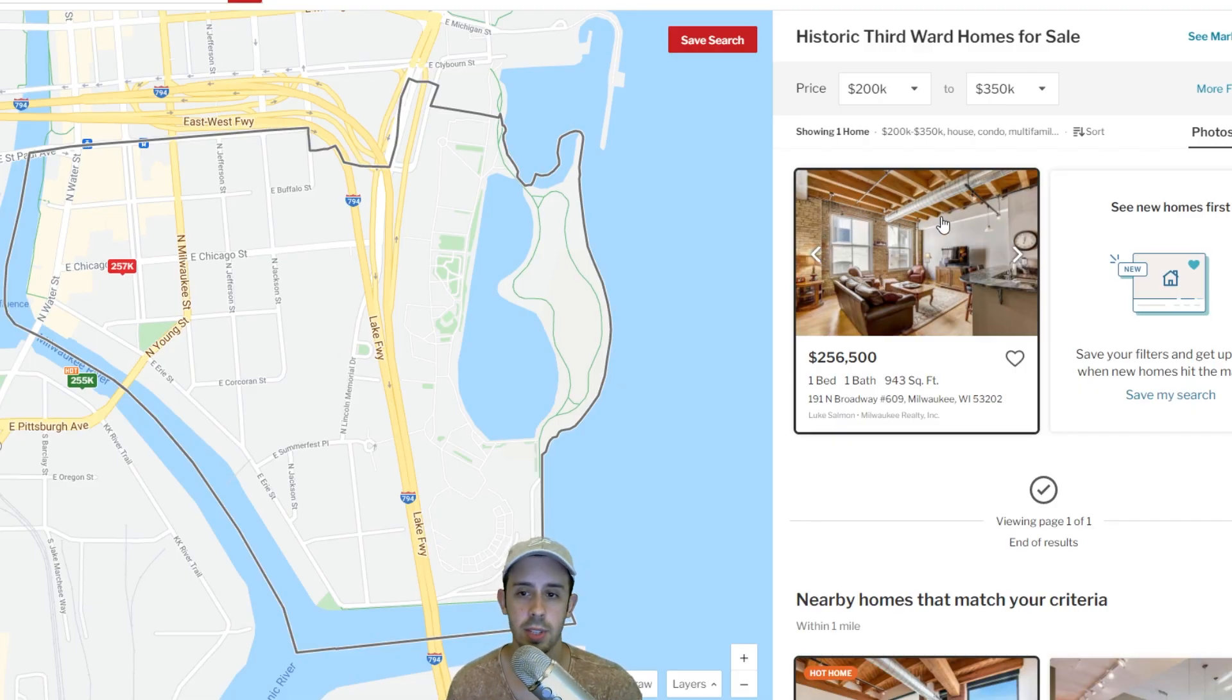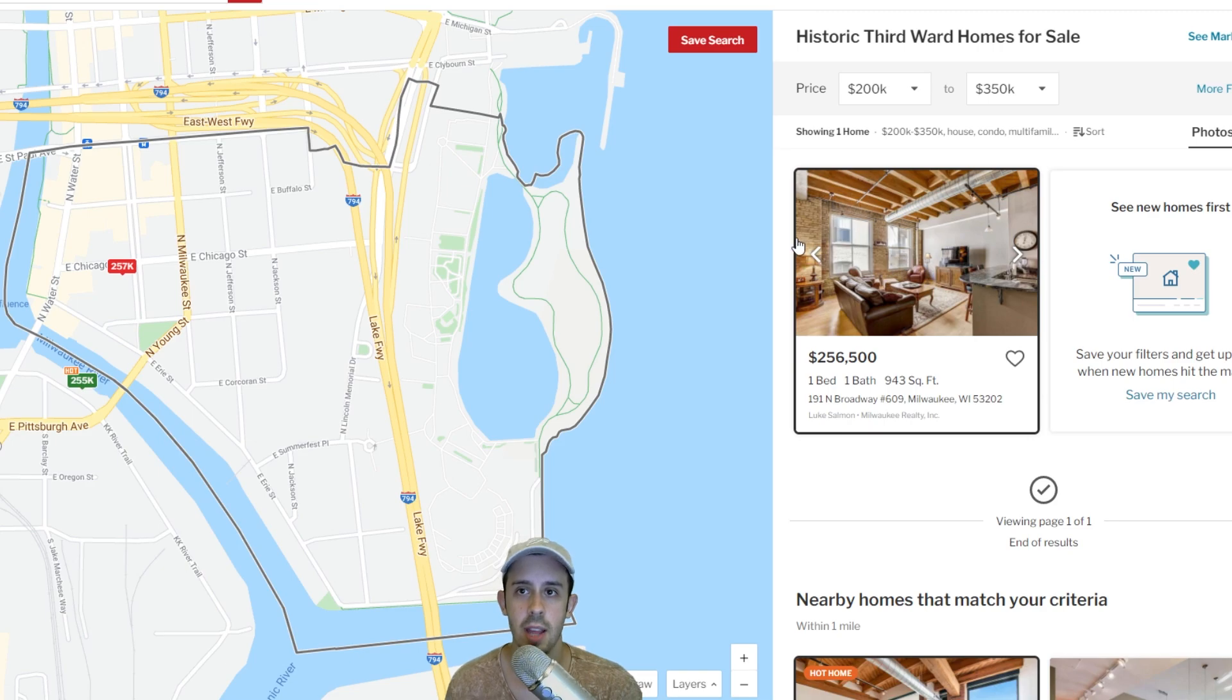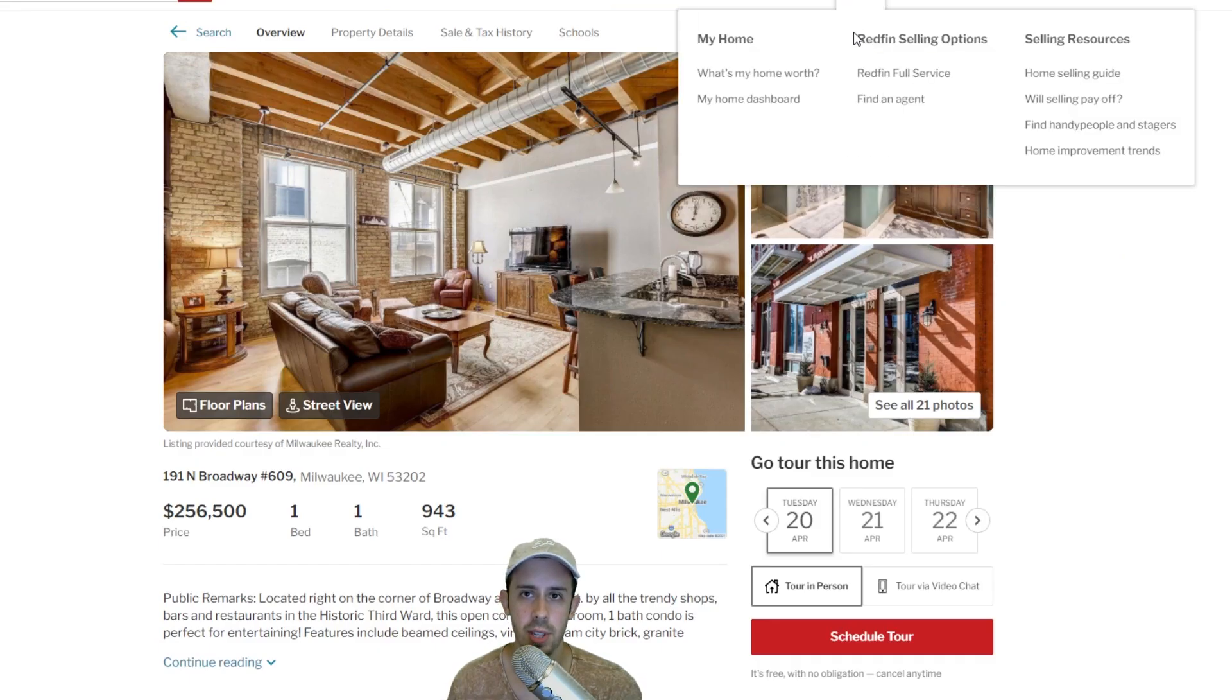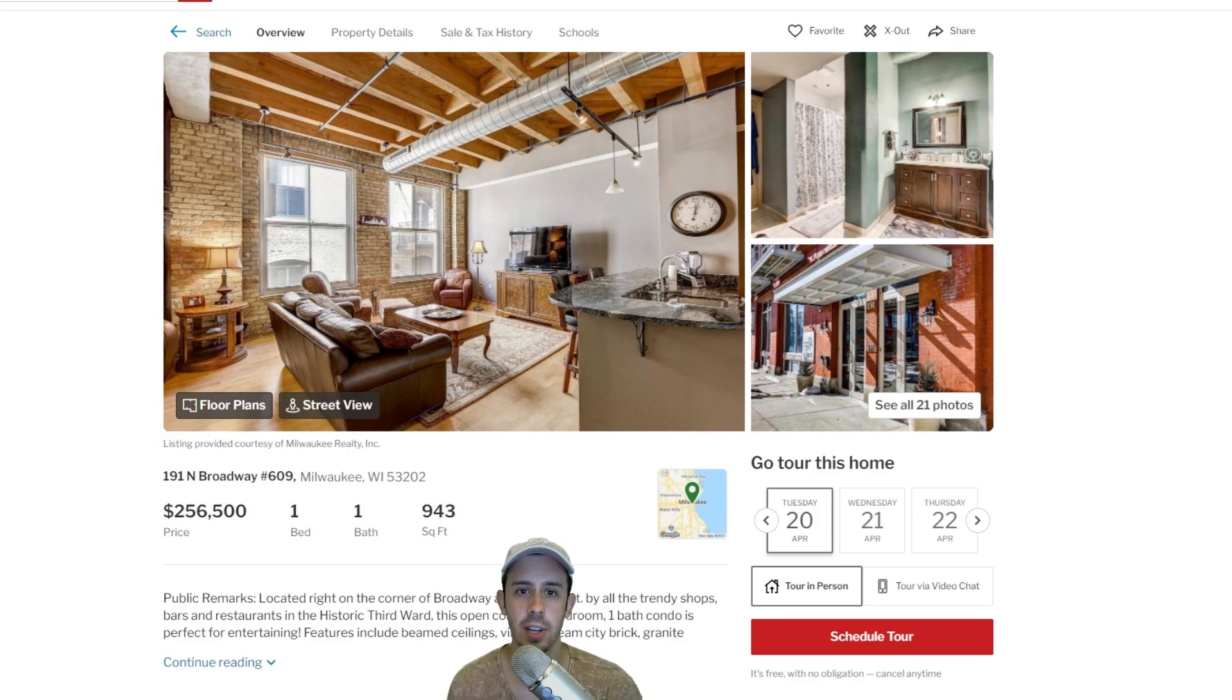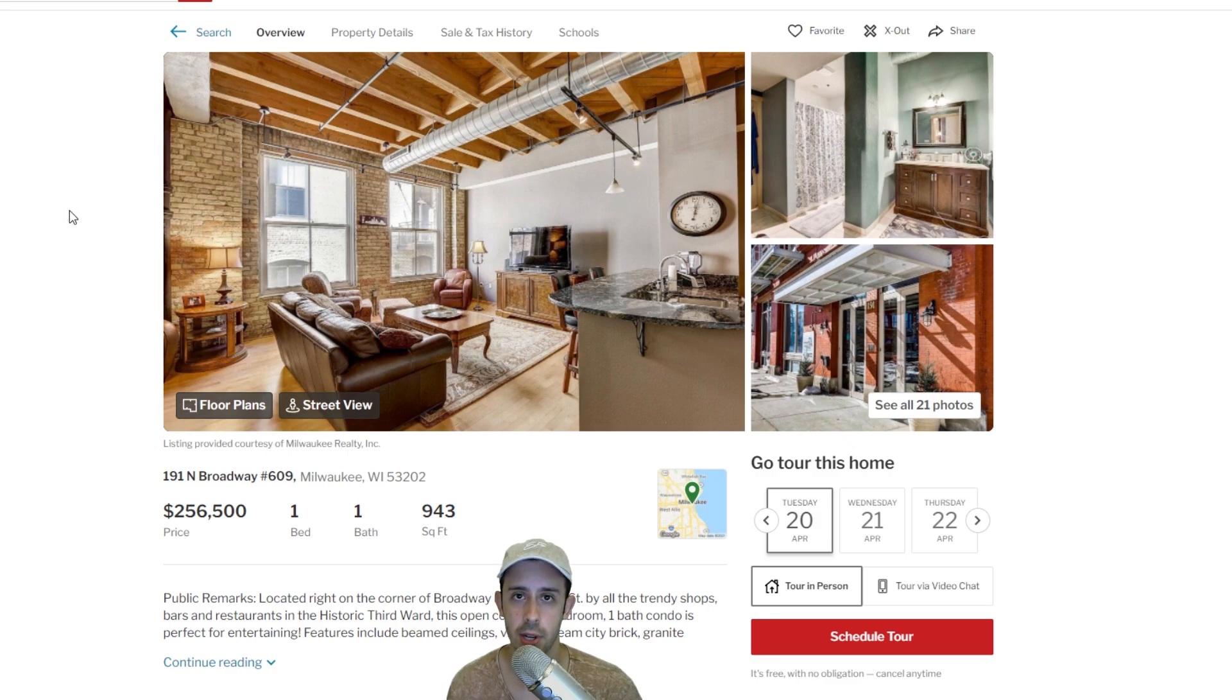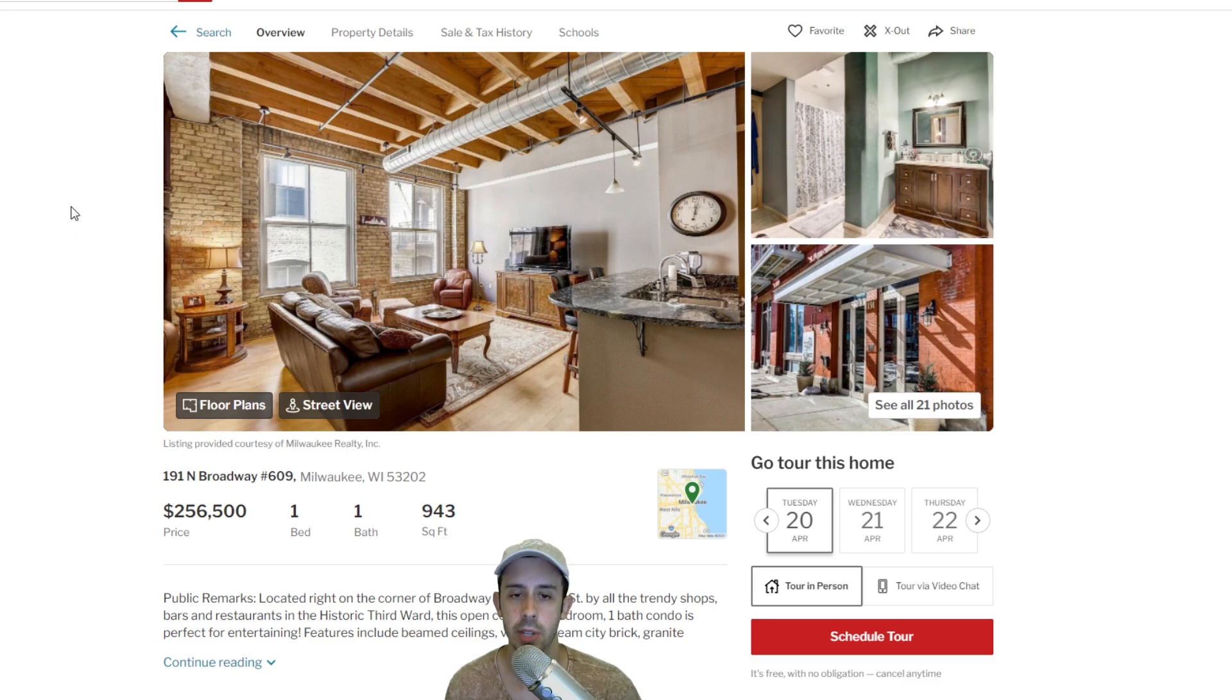All right, next I want to walk through some actual deals that I would consider investing into. All of these deals—I have three deals. All three of these deals are areas that I know. These are areas that I've either lived near or I have family that's lived near. These are all properties in areas that I know pretty well, so keep that in mind. This isn't just like a random property I'm pulling up.